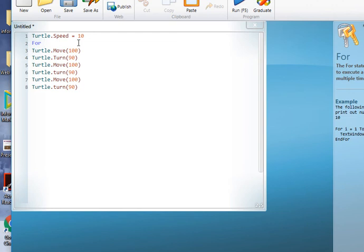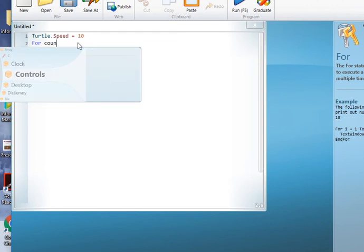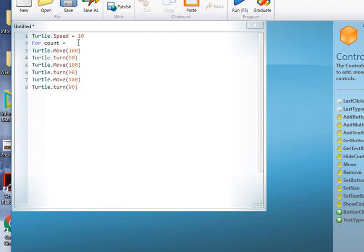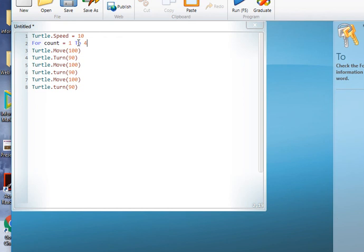So we're going to use the for loop. I'm going to give it a variable count equals one. I'm going to do this four times. So as I do that, I like to indent my code here so I can see what it is I'm doing inside the loop.